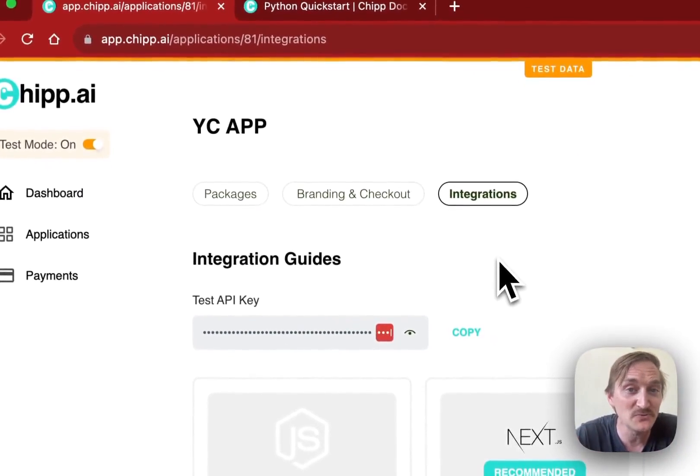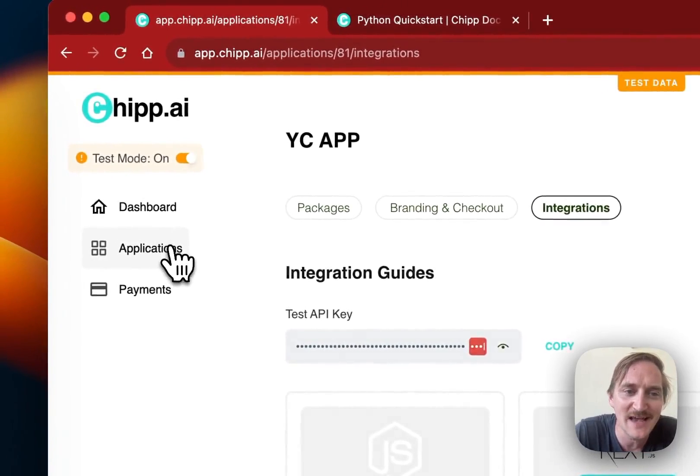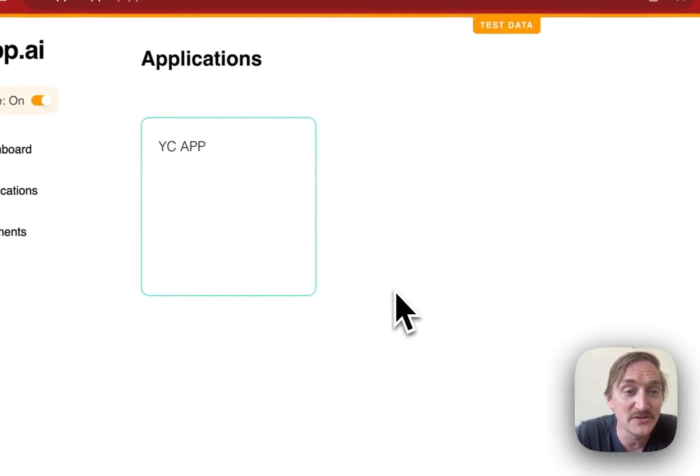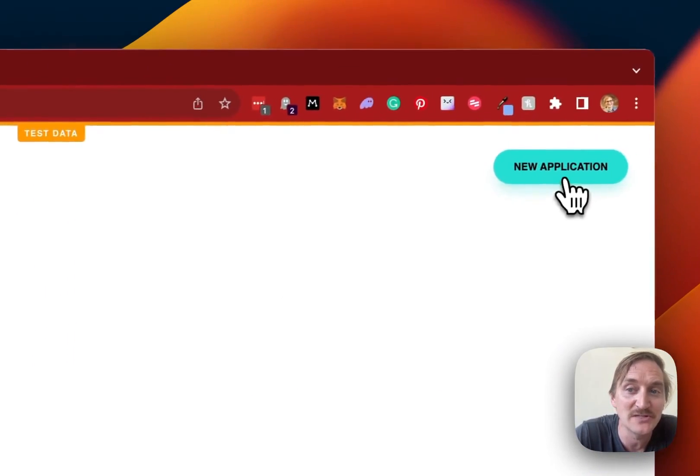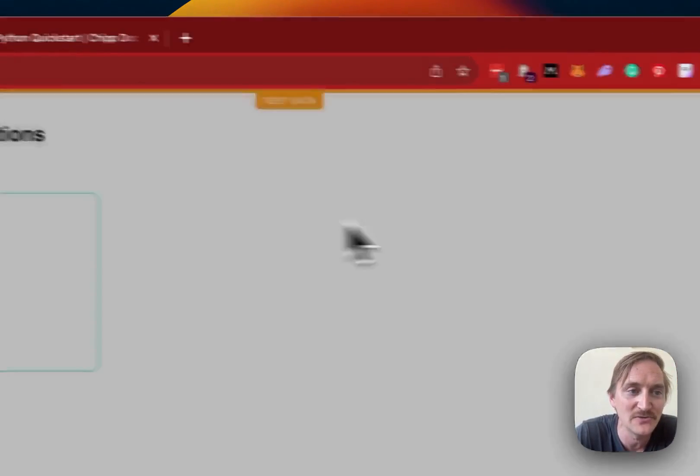So what happens once things are set up? Well, on the left-hand side, developers and builders can add more applications. If they want to have multiple apps running with ChIP, they can do that.